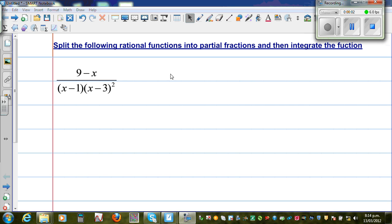We want to integrate this rational function, first splitting it into partial fractions, and then we are going to integrate it. So the first part is to split this into partial fractions.